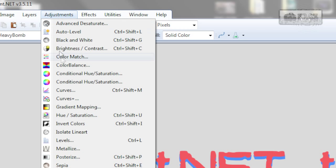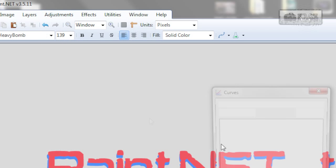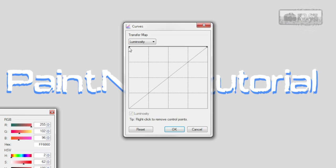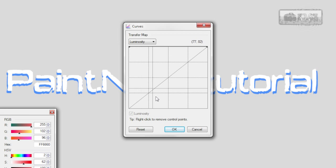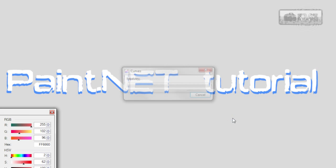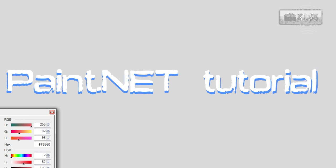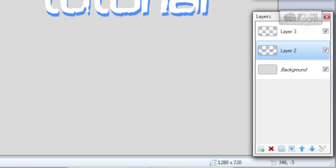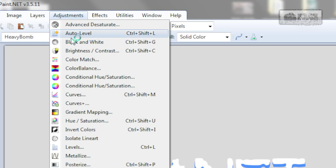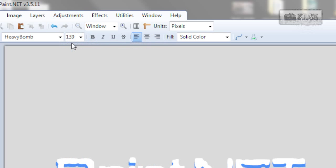Now go to adjustments, curves, choose top left corner, click OK. Go to layer 2, go to adjustments, black and white.